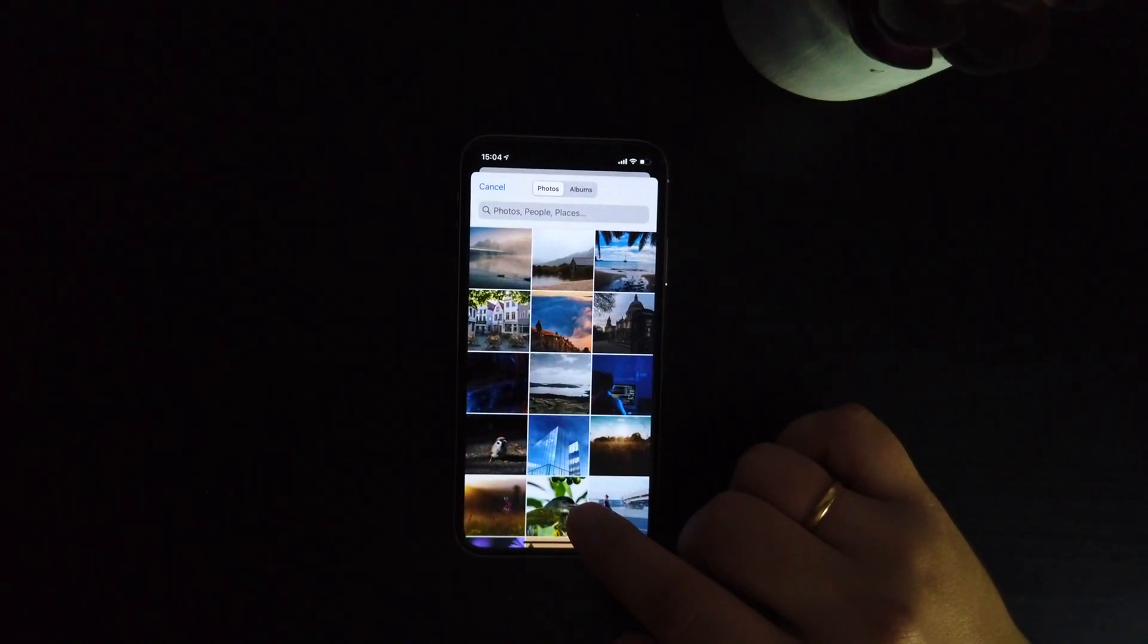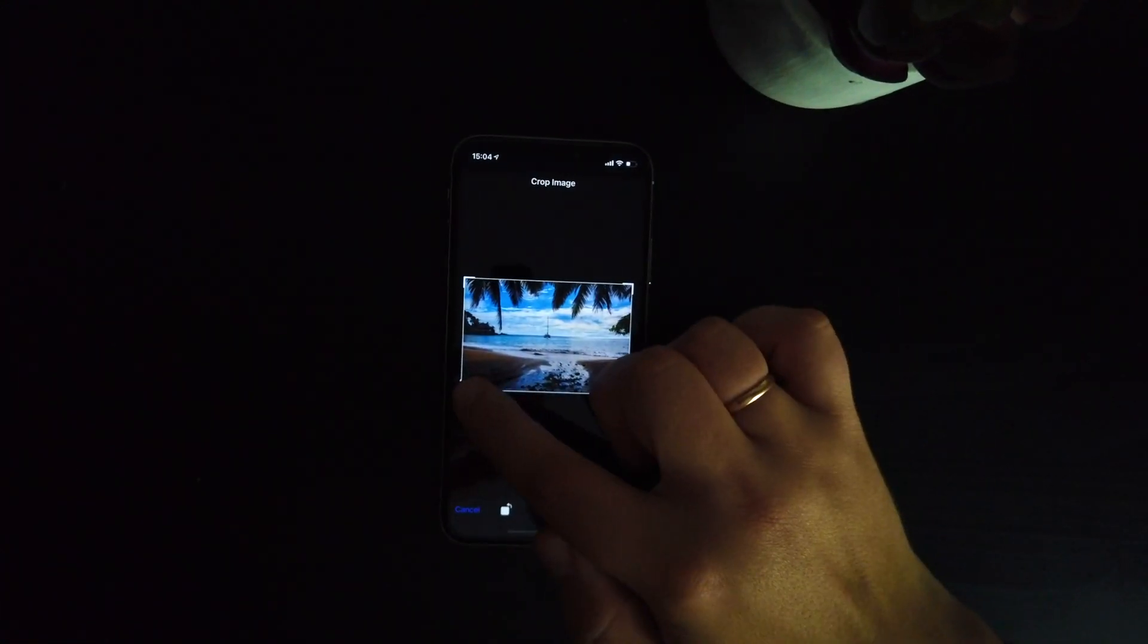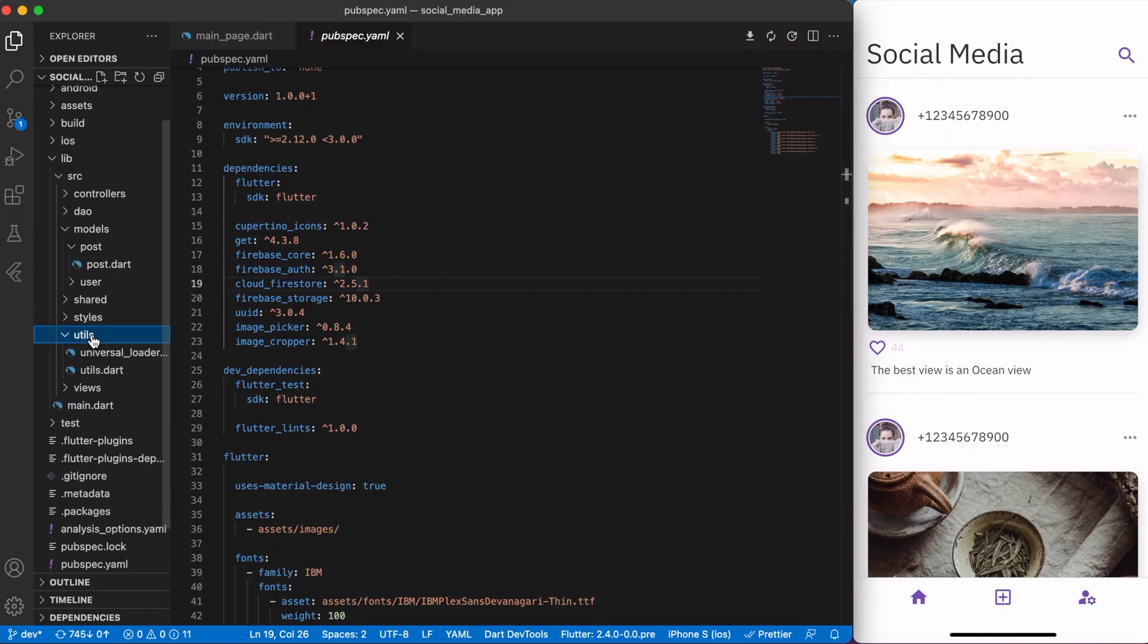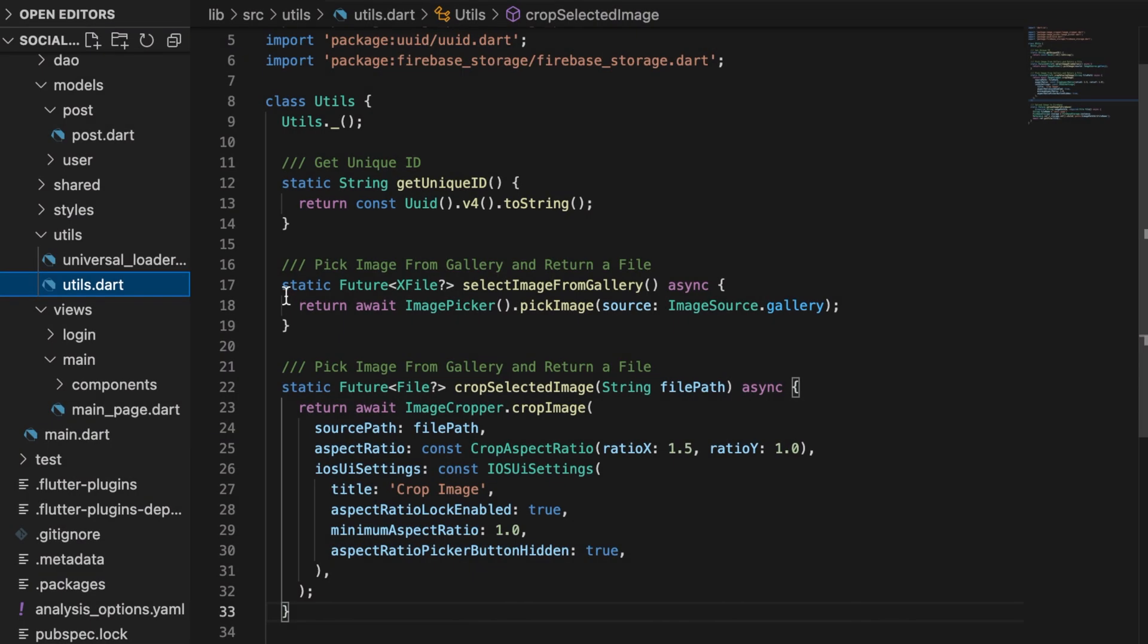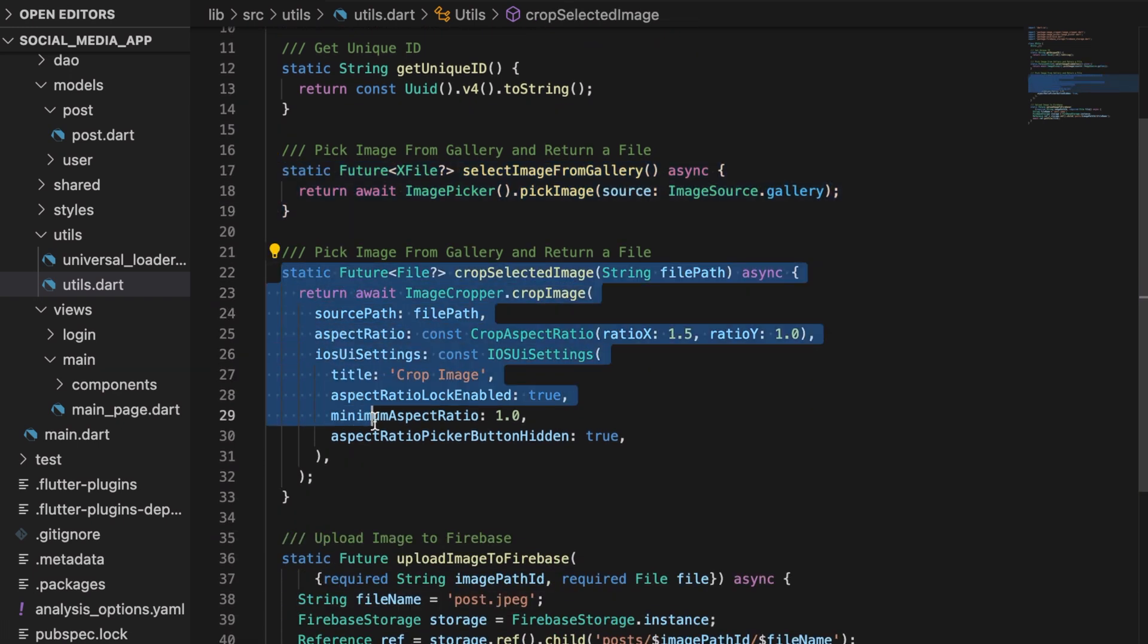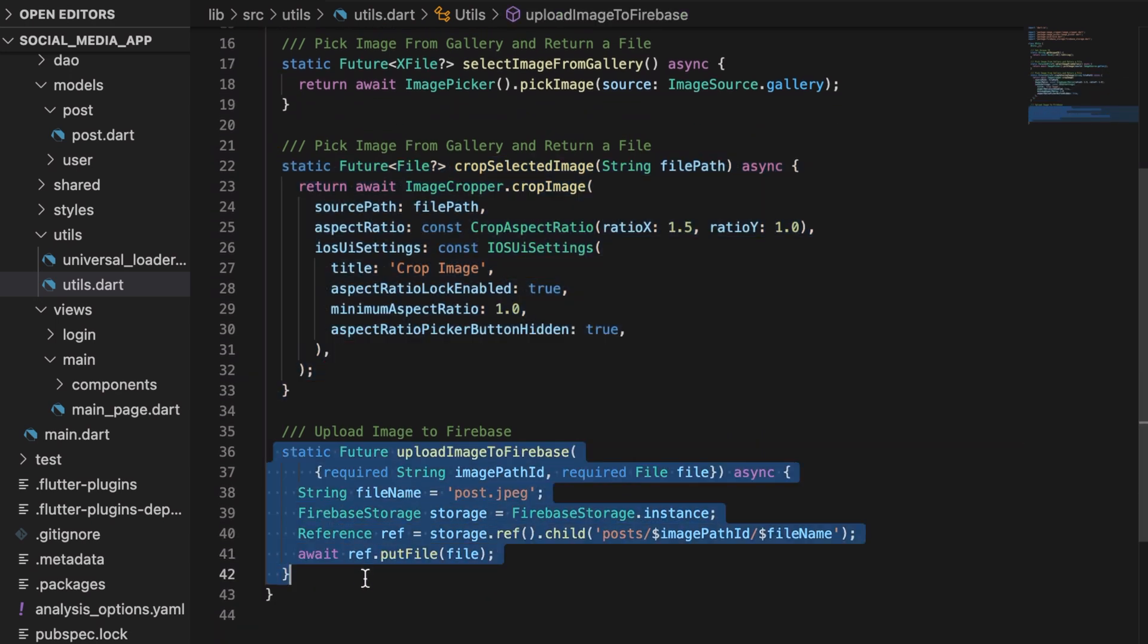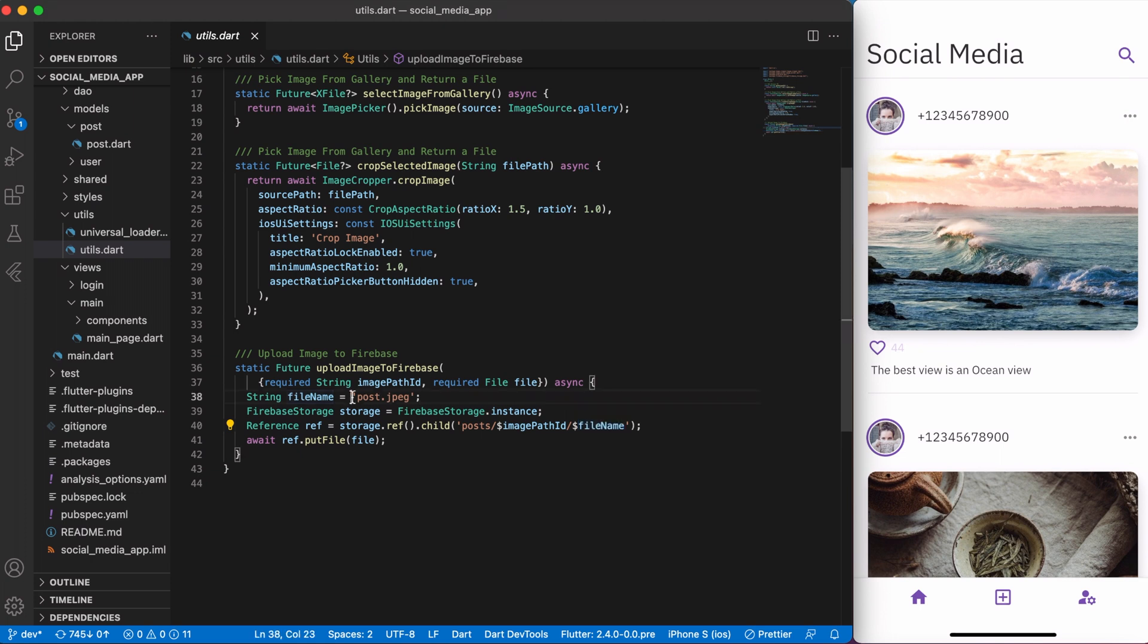Now the next step is we need to develop a logic for picking an image, then crop it and return whatever data type we need. So for this I have the util class that contains important and reusable functions. First one is select image from gallery. This function will allow us to pick an image from the gallery and return that image. Second one is crop selected image, which crops our selected image earlier. This function takes a file path as a parameter. And the last one is upload image to Firebase. This function is responsible for actually uploading an image to Firebase storage. The location and storage will be posts, then a unique image path ID, and then a file name, which is posts.jpg.